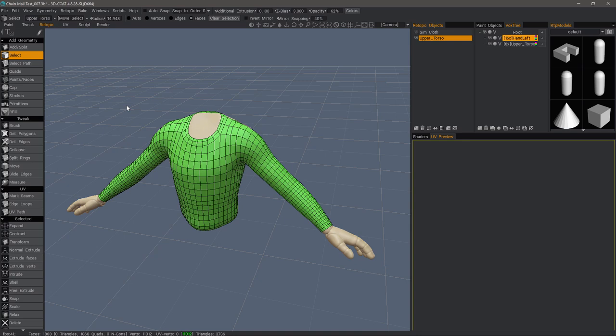All right, we are now ready to move into phase two, and that means getting a copy of this mesh into the sculpt workspace to use with the cloth simulation tool.